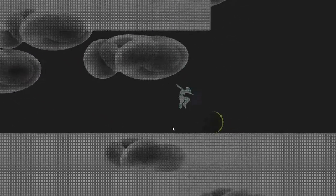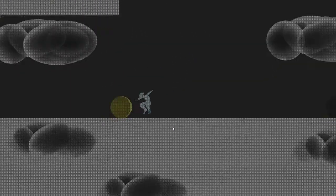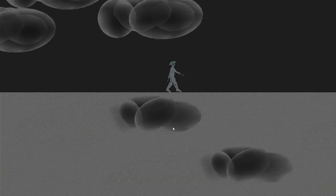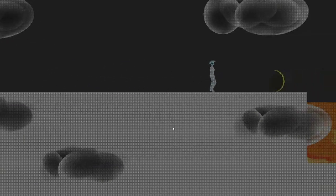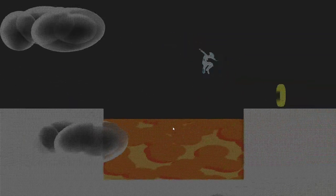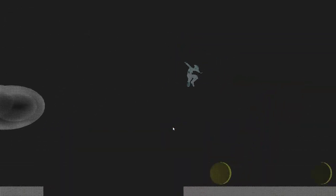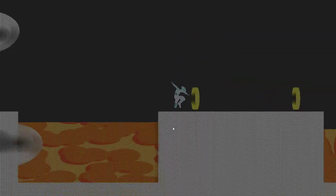I worked on the clouds and the pirate animations, and modeled the pirate and the clouds.